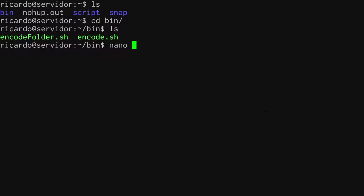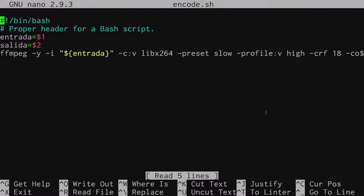Let's use the nano text editor to look at encode.sh. You can see the script is very small. I have the mandatory shebang command at the top — that's the line that defines where this script is going to be interpreted. The header is hash-bang /bin/bash, which is the proper header for a bash script, followed by a comment describing what it does.